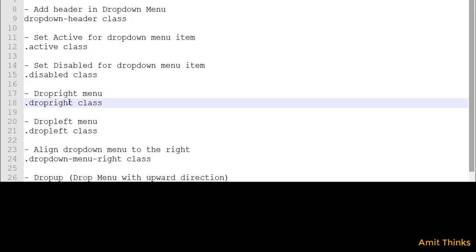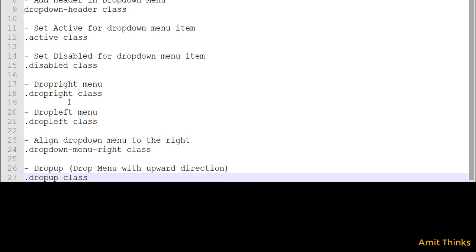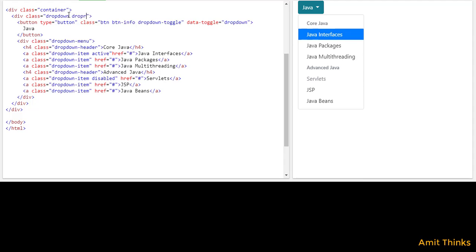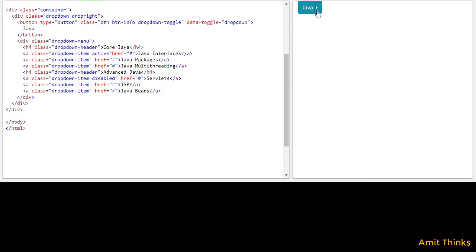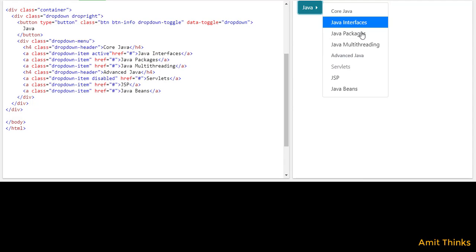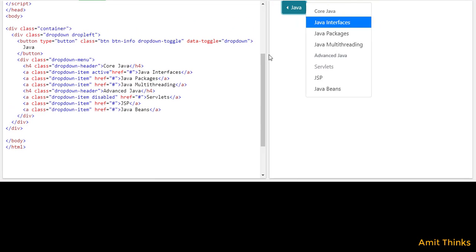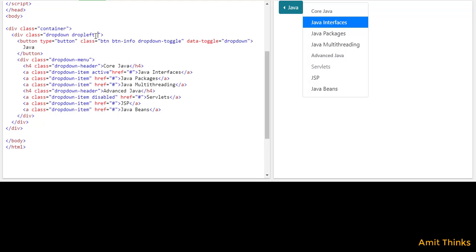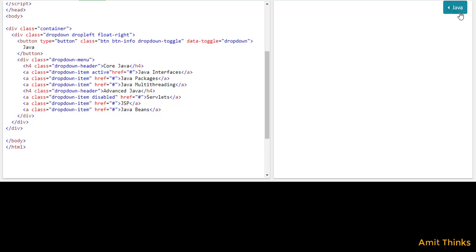Now we will see how we can add a dropright menu. Using the 'dropright' class, you can show the drop-down menu items on the right side. Use the 'dropright' class and run it — you can see the icon is changed and the menu is visible on the right. In the same way, now we will see the 'dropleft' class. We need to add a float or push the element to the right, so let's add a float-right class. Now the drop-down will be visible on the left because we used the 'dropleft' class.